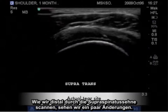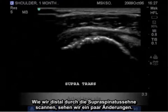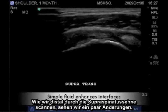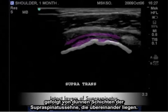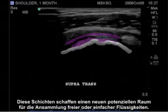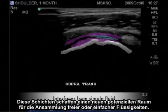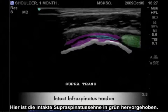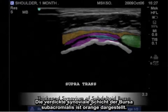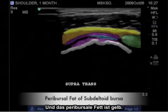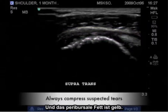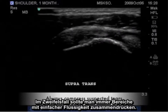As we scan distally through the supraspinatus tendon, we see a few changes. There is a disruption in the bony cortex, followed by thin layers of the supraspinatus tendon resting on top of each other. These layers create a new potential space for free fluid or simple fluid to collect. Highlighted here in green is the intact infraspinatus tendon. Orange represents the thickened synovial layer of the subacromial bursa, and yellow is the peribursal fat. When in doubt, always compress areas of simple fluid.